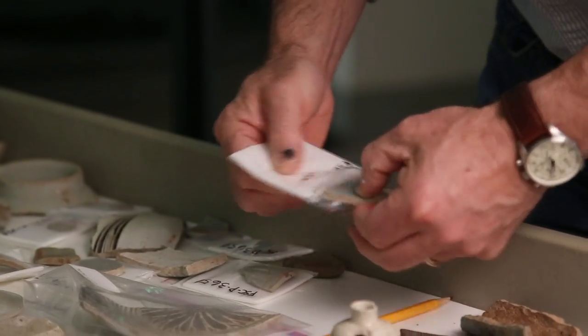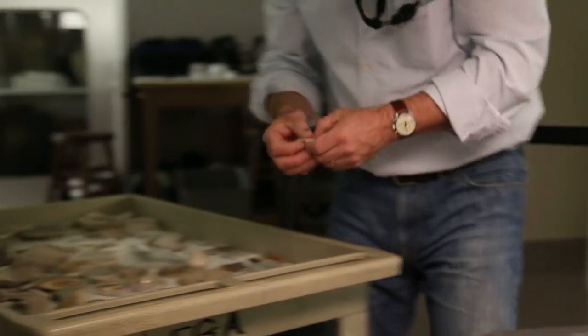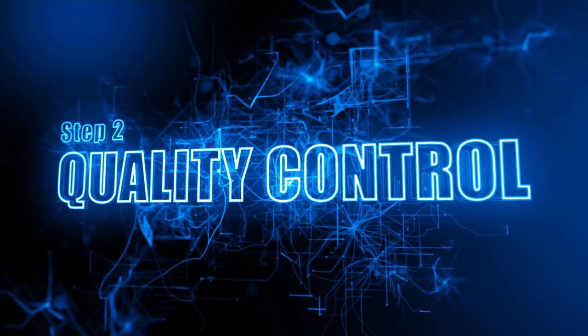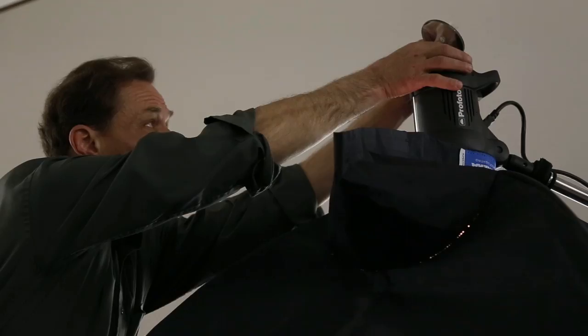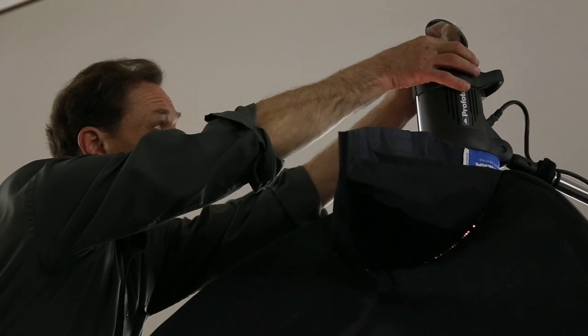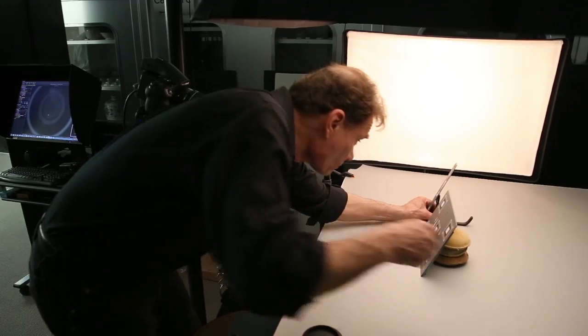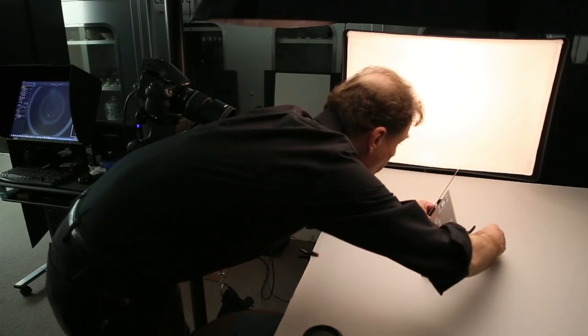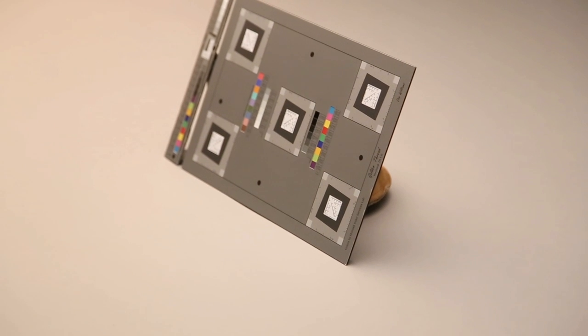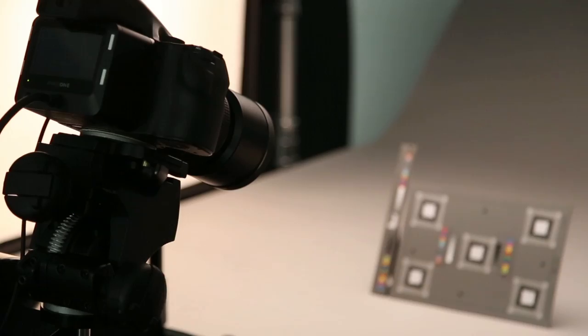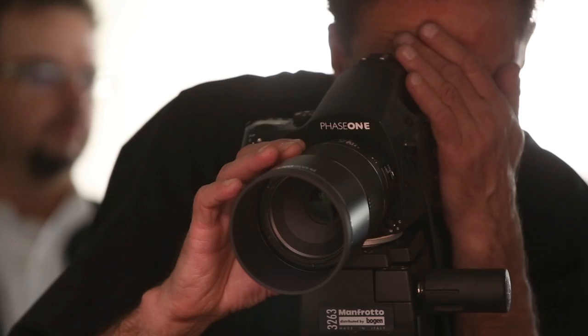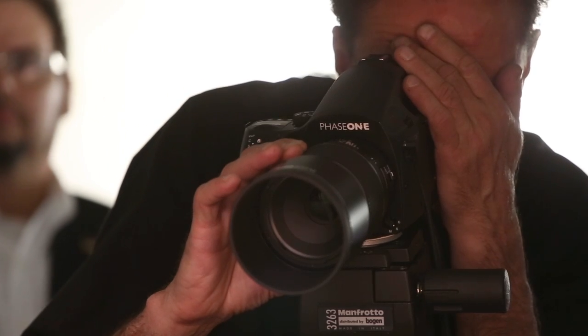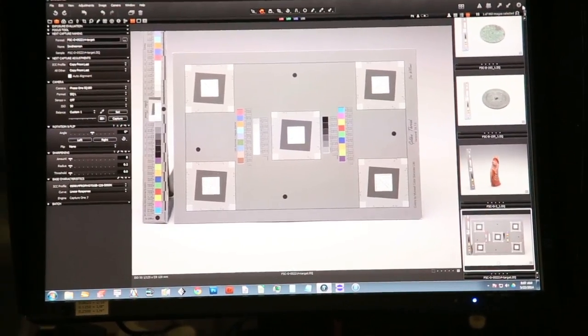From the staging area, handlers move the object to the capture station. Before the first image is taken each day, we go through the quality control process. The quality control process starts with ensuring the camera sensor is parallel to the test target. We do this using a specially designed mirror system. Once aligned, a photograph is taken of the test target.